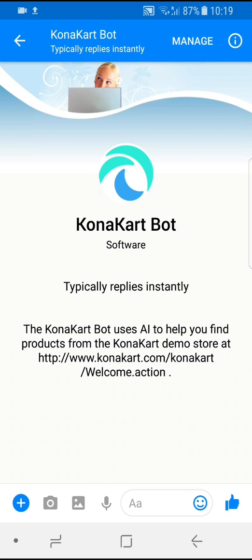The integration of e-commerce with social media is becoming ever more important. Today I'm going to talk about the KonaCart Messenger bot. There's a young lady bot — she works 24 by 7 and she'll help you find products managed by a KonaCart store using the Facebook Messenger interface.